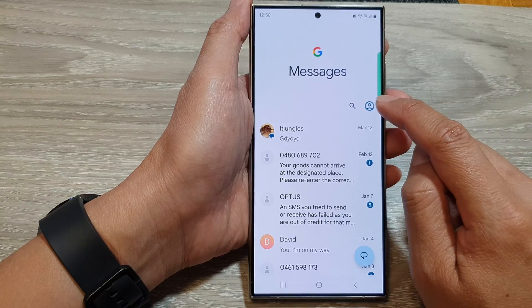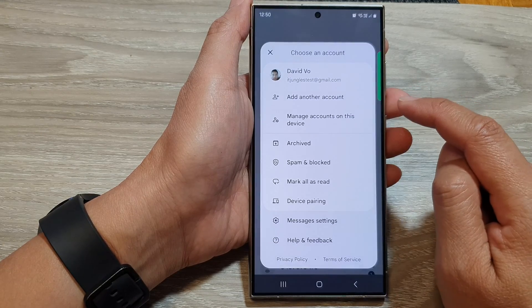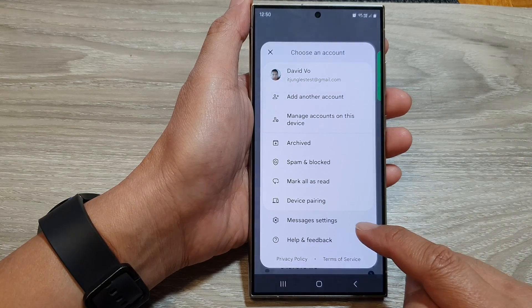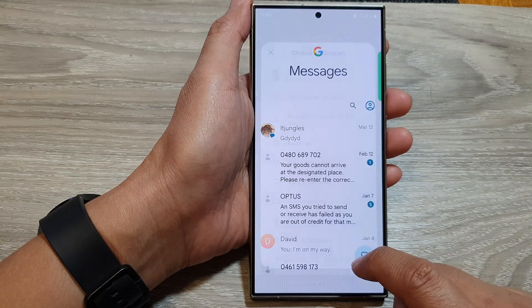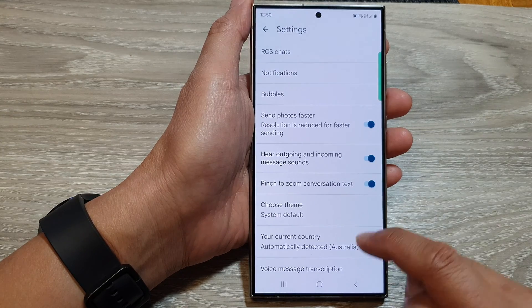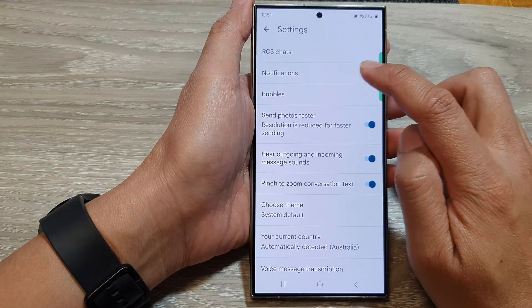Then tap on the profile icon. Next, go down and tap on messages settings. Next, tap on notifications.